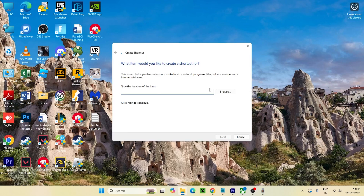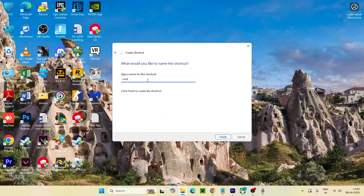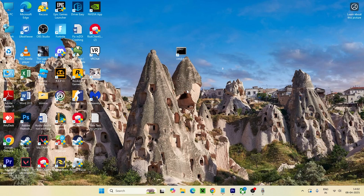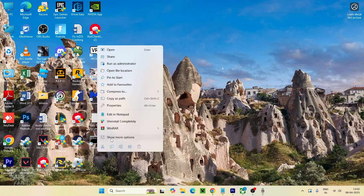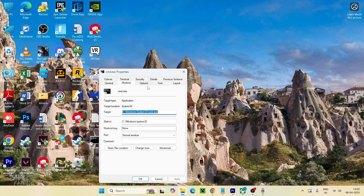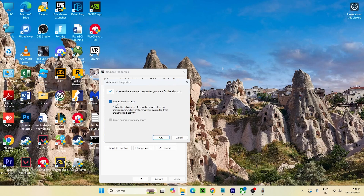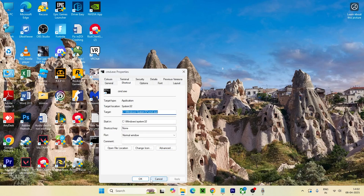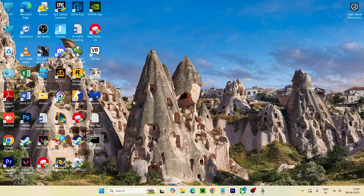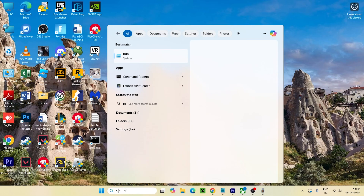Right-click on the desktop, go to New, and create a shortcut. When asked what to create, type 'cmd.exe' and click Next. You can name it 'cmd.exe' again and click Finish. Once created, right-click on the shortcut, go to Properties, then Advanced, and check 'Run this program as administrator.' Click OK and Apply. This should fix the issue.